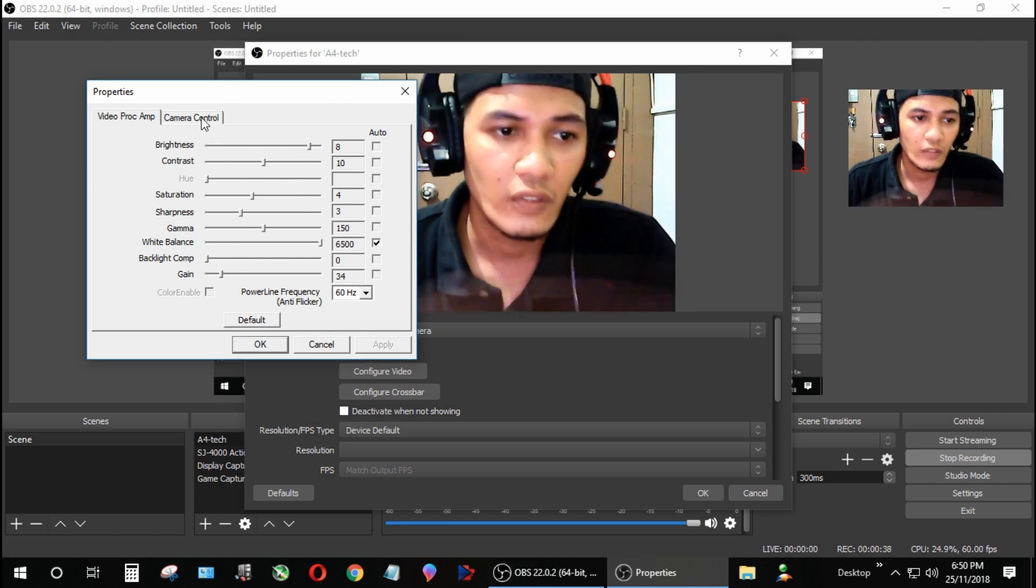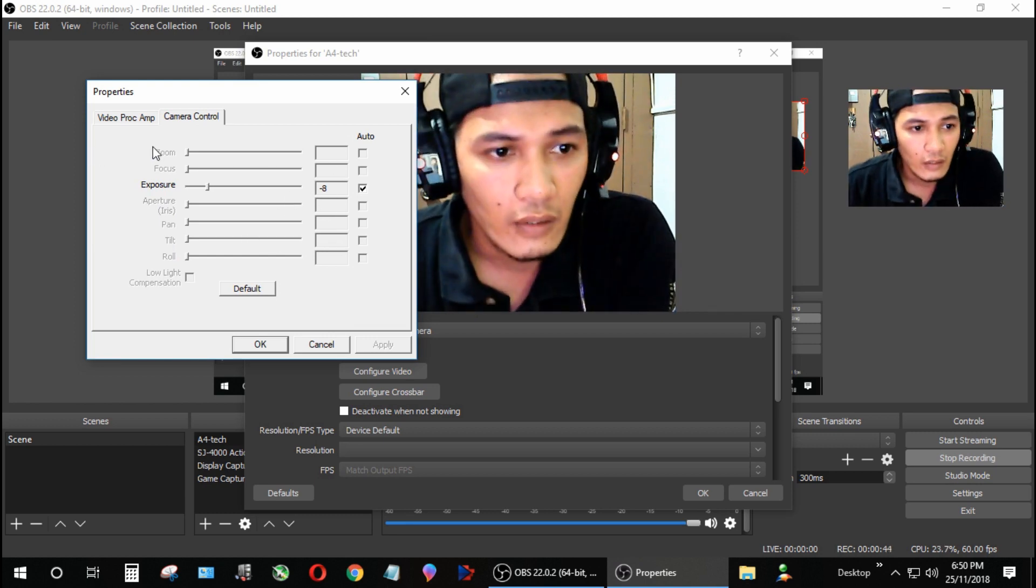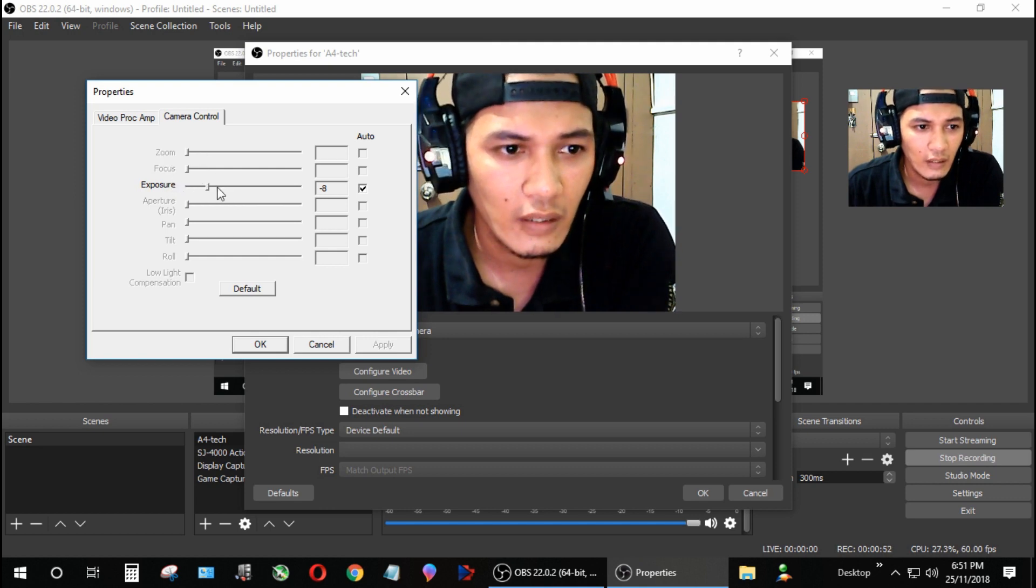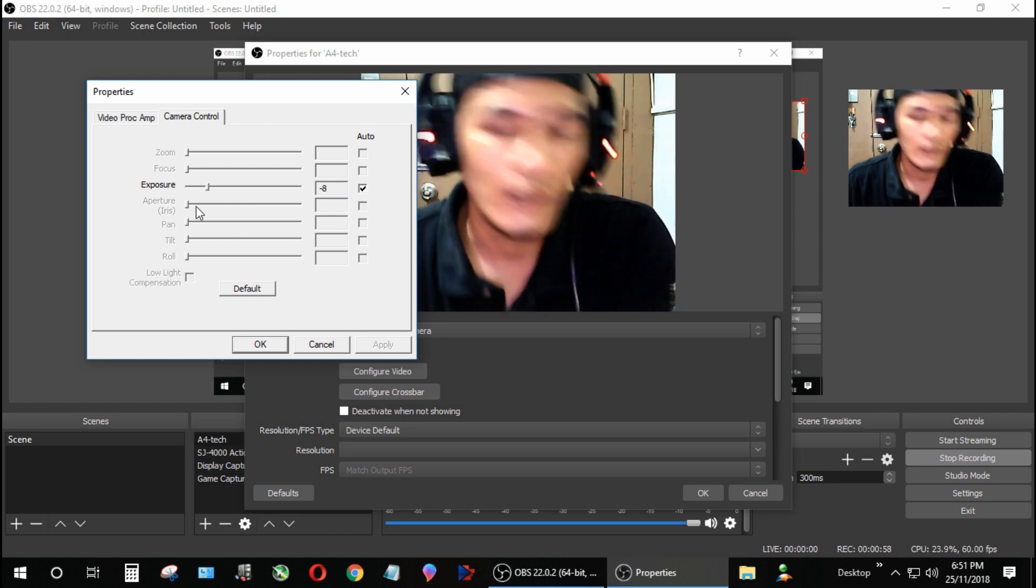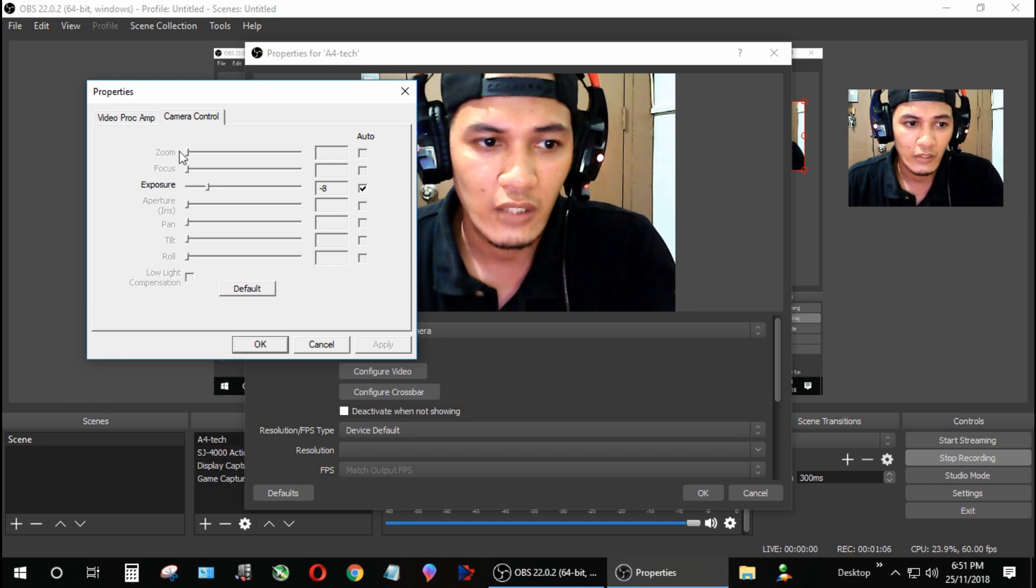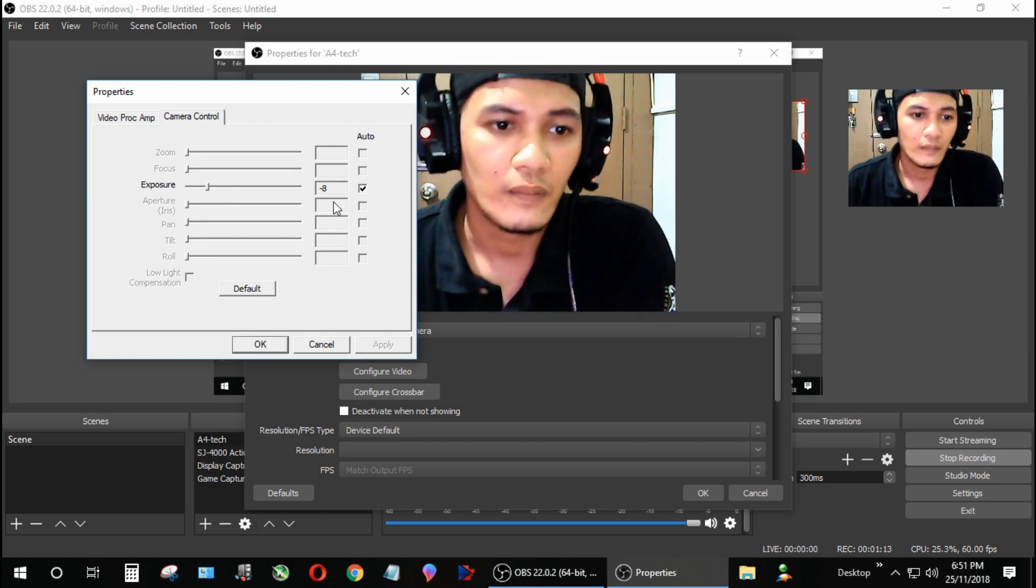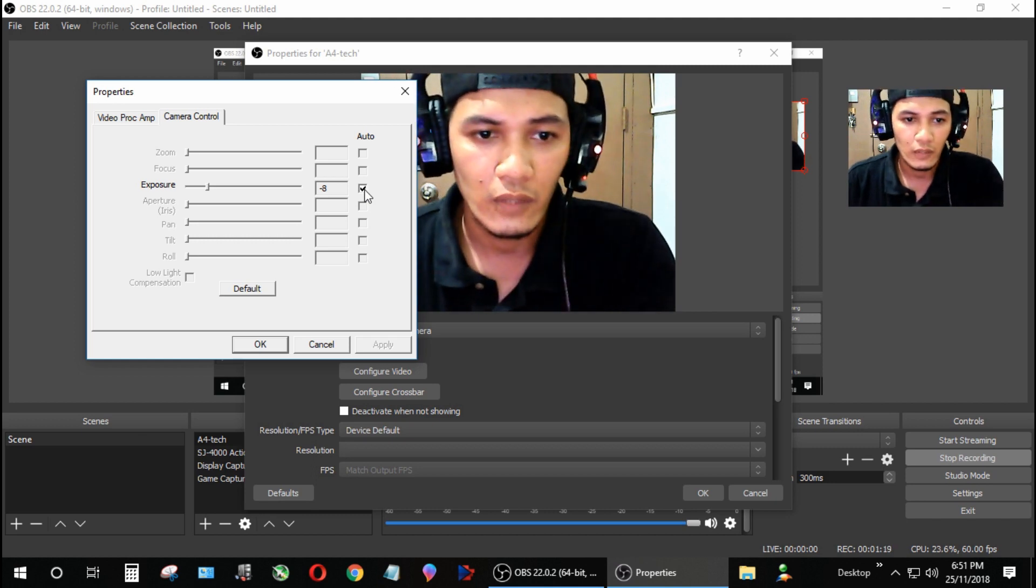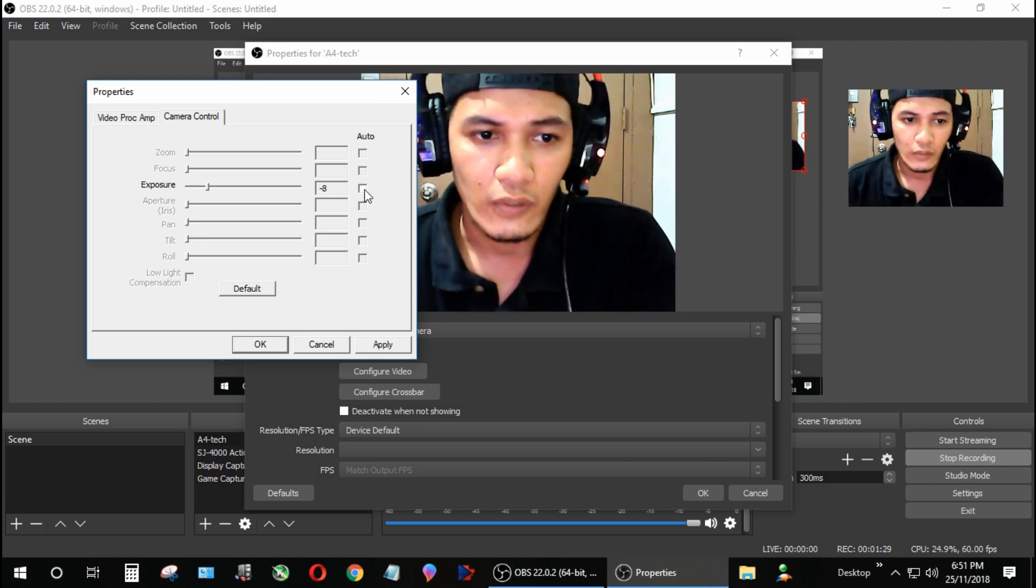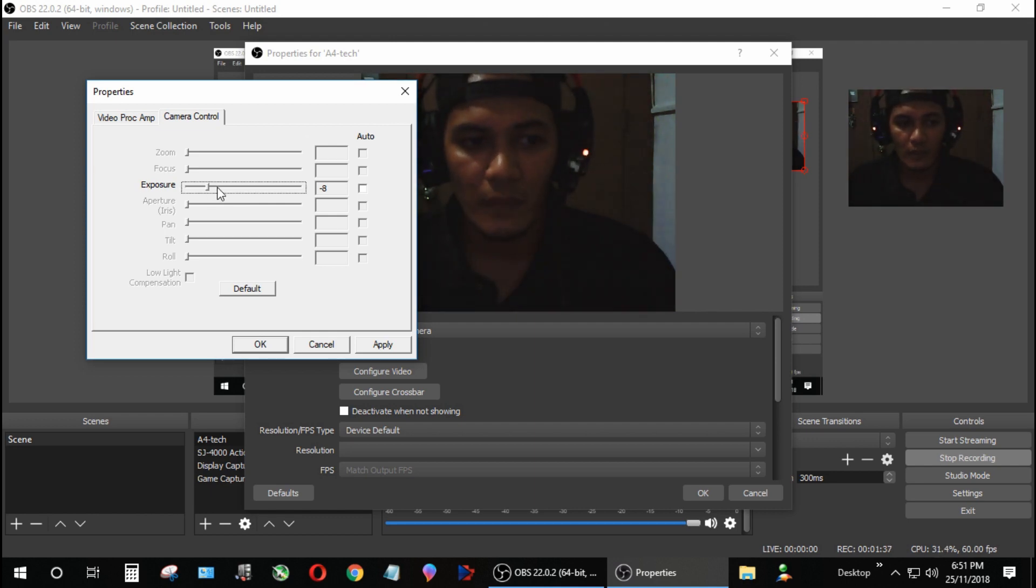Go to camera control tab. As you can see here, the only available setting is exposure. This camera doesn't support any of these features, zoom, focus, or other settings, only the exposure. The exposure is now set to auto. We're going to uncheck it. Once we uncheck this, the FPS will increase but the lighting will decrease.